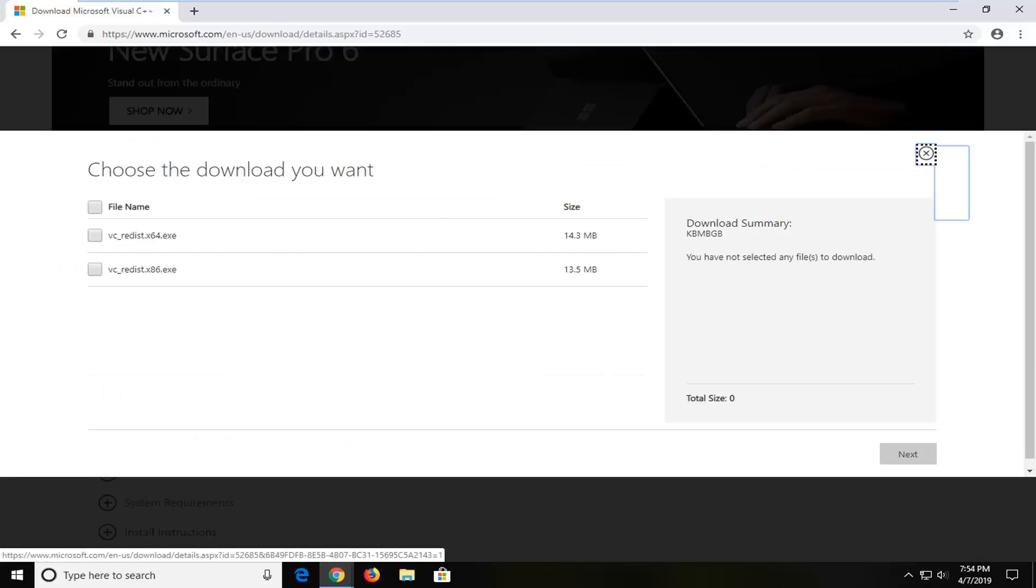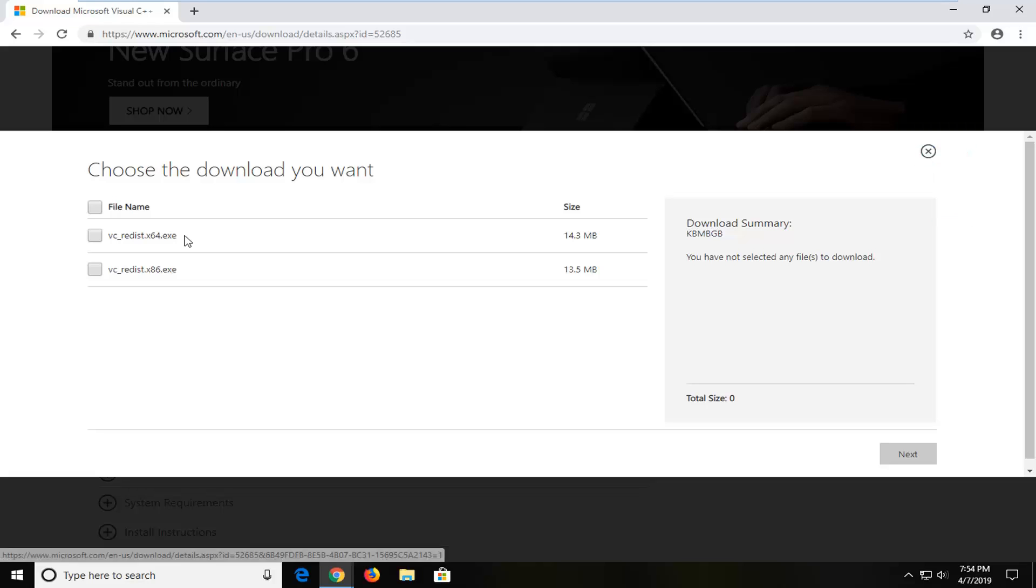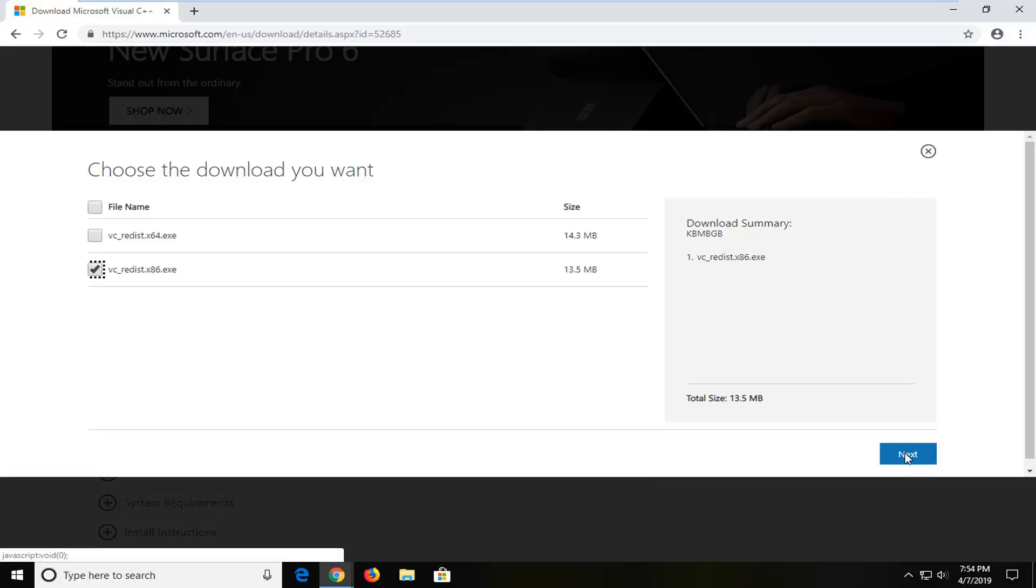Select your 32-bit, which is the x86 download, or the 64-bit, depending on what version of Windows you're running. If you're running 64-bit Windows, select the first one. If you're running 32-bit, select the x86 version. Then left click Next.